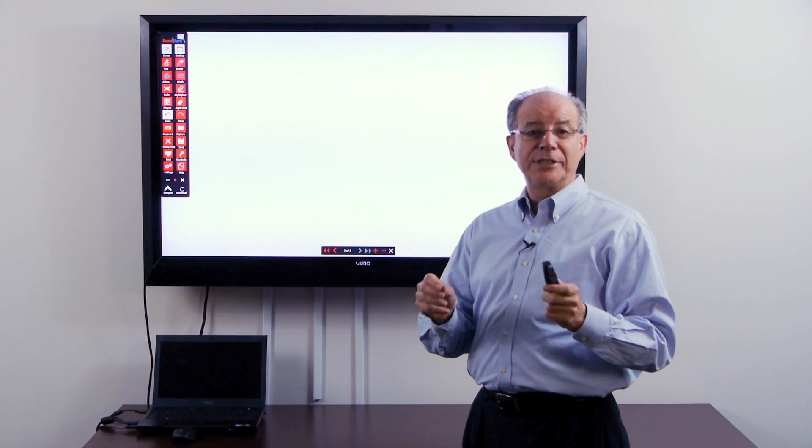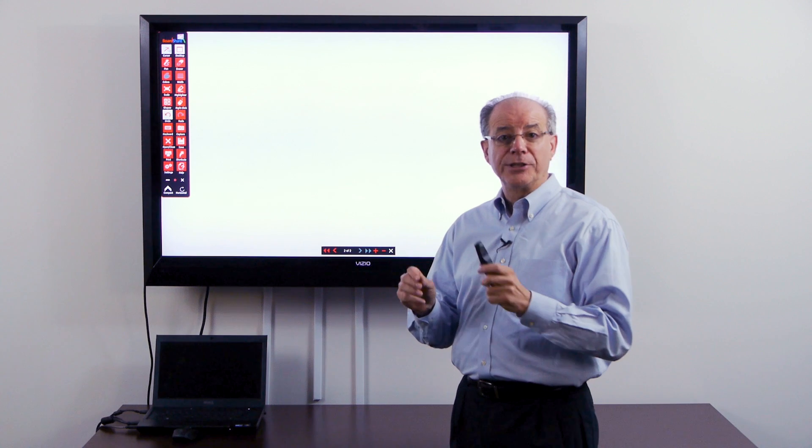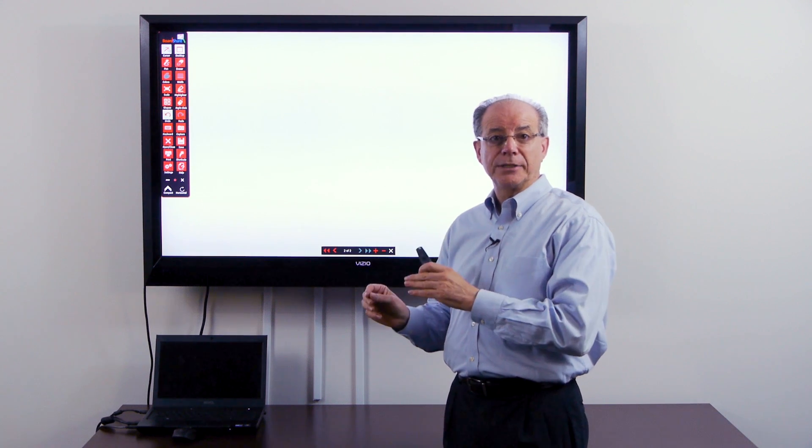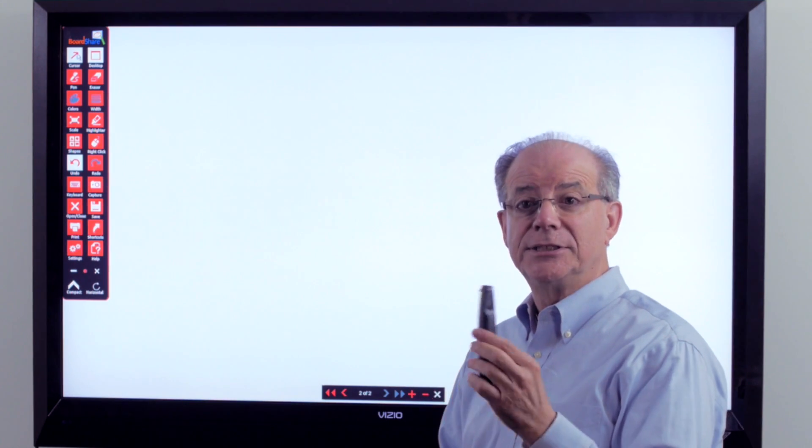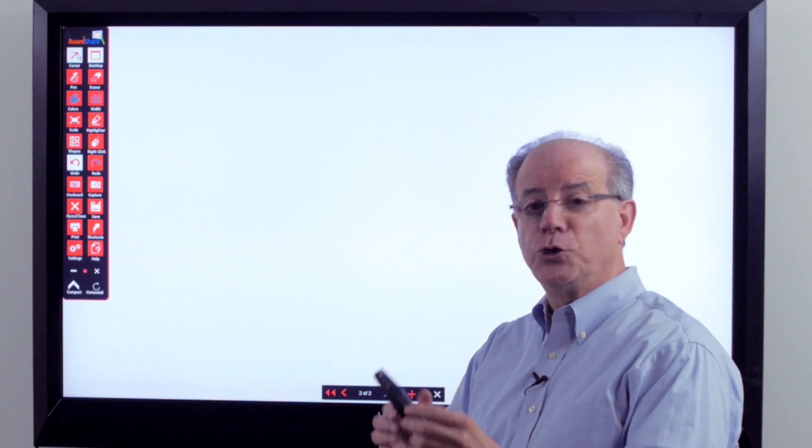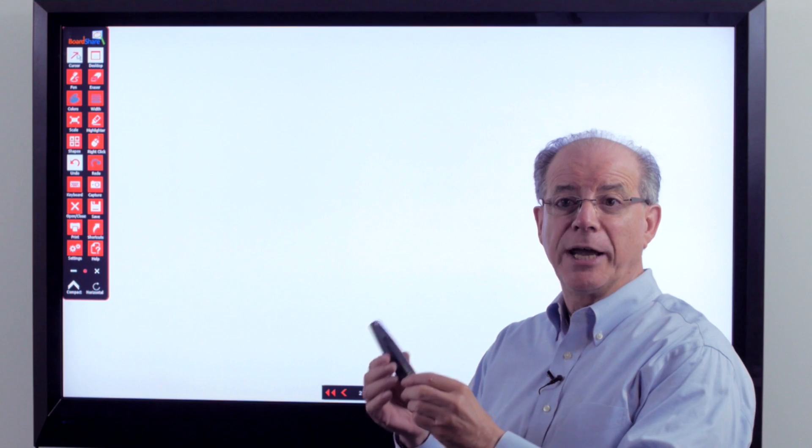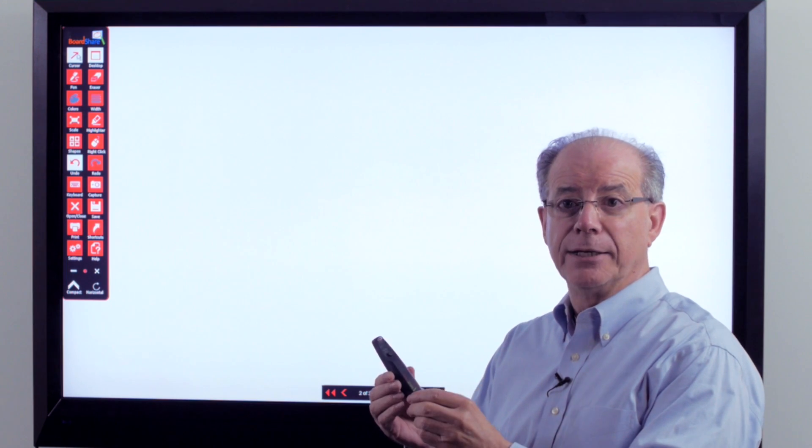First, did we set up and calibrate the system correctly? Assuming we did, then second, do we have fresh batteries in the pen?